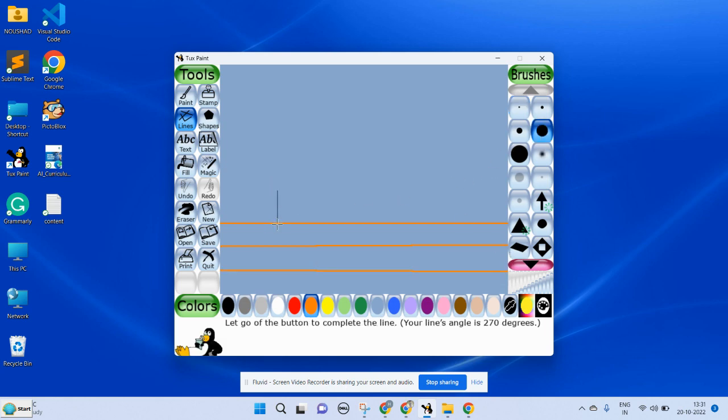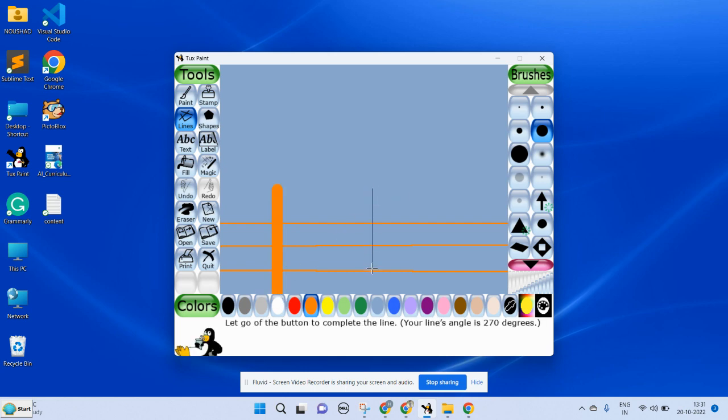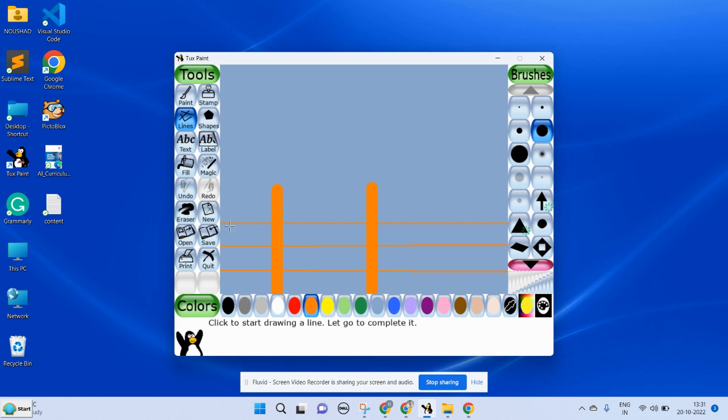If you want to undo the action, you can click on undo tool.